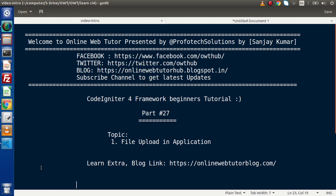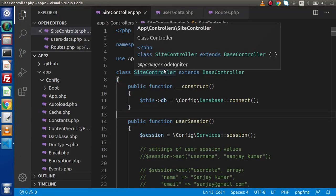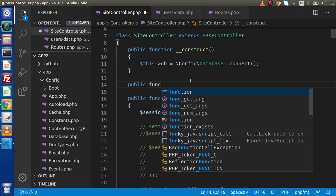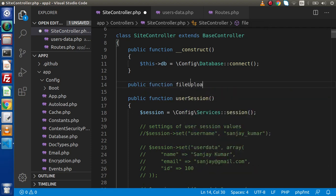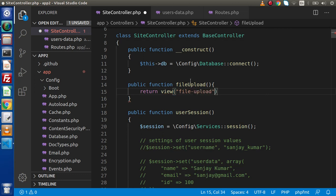Now, if I go back to the editor, this is our site controller. What I will do — first we are going to create a method. Let's say public function fileUpload, and inside this method, we are going to call a view file. So let's return view and inside this, let's say file_upload. This is our view file.